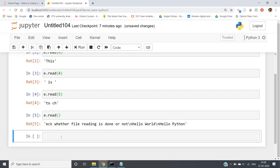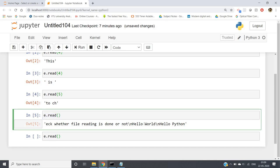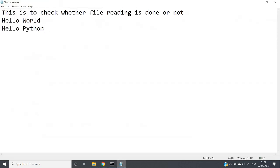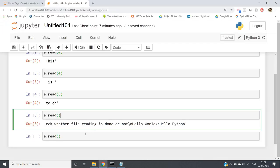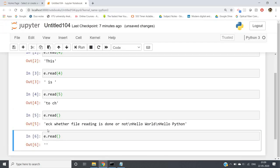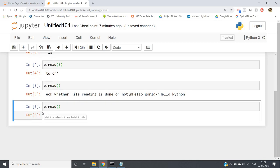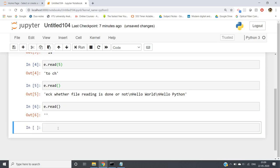Now suppose you apply e.read() one more time. After the previous read, our complete file reading is done, so the cursor is at the end. If you read once more you will not get anything, because no more characters remain. You will get an empty string — that is single quote, single quote — an empty string.